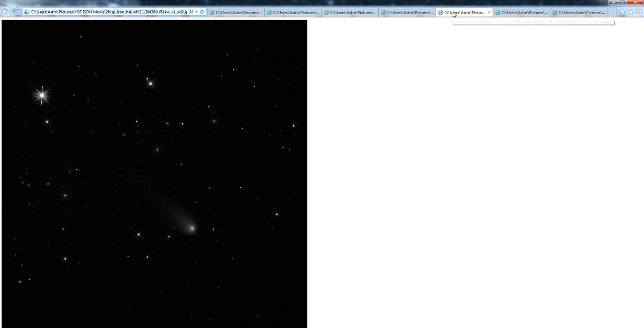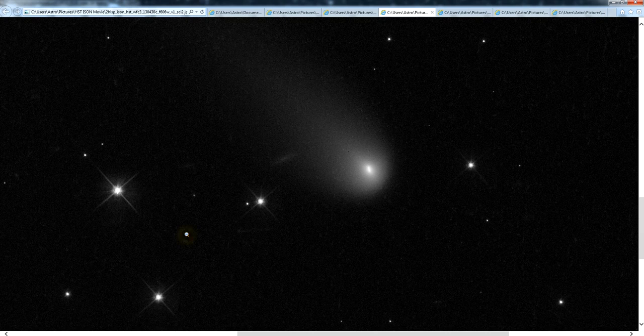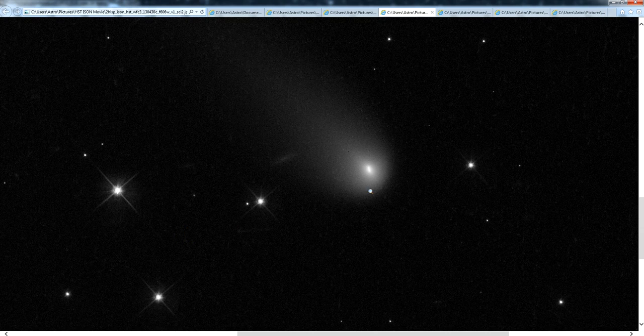The coma and the nucleus are indeed visible in all of the individual exposures, but there's only one nucleus, one coma, one tail in each of the exposures.